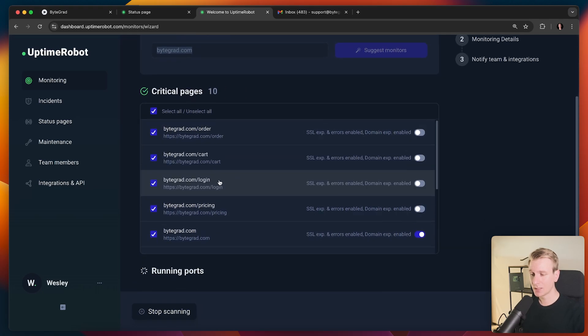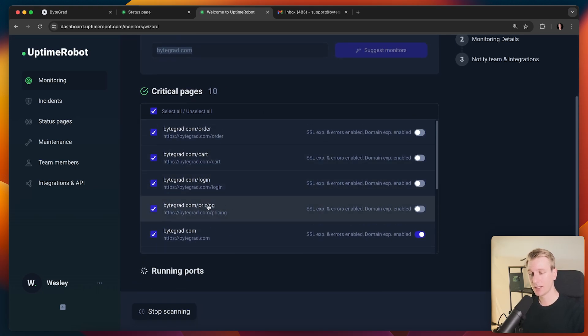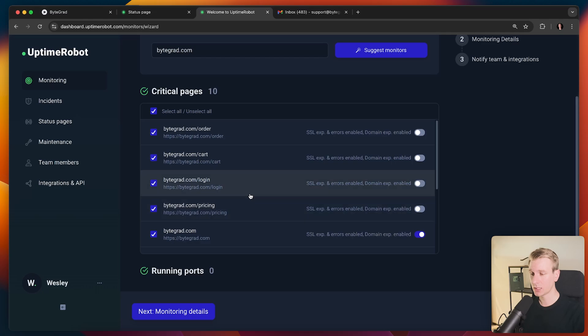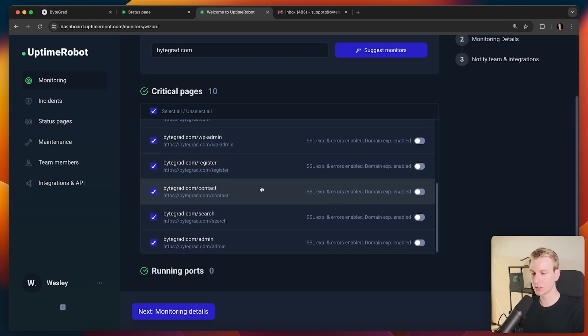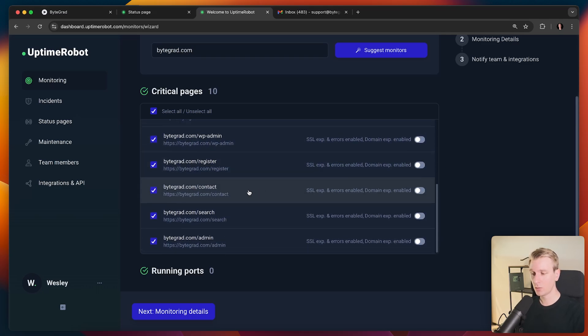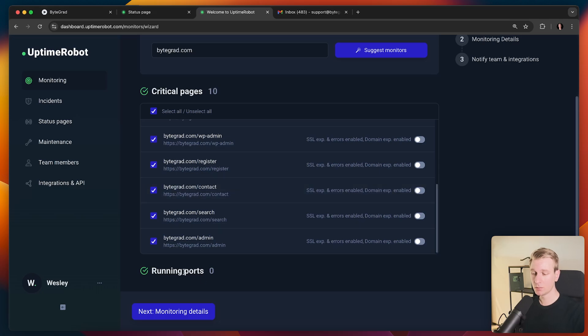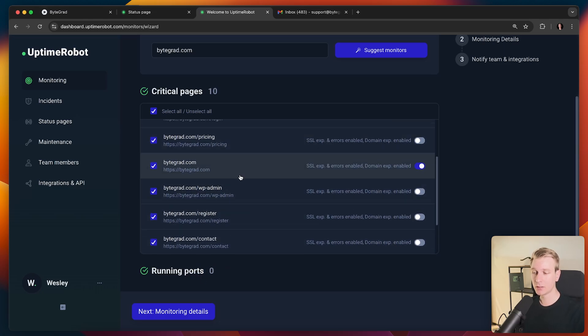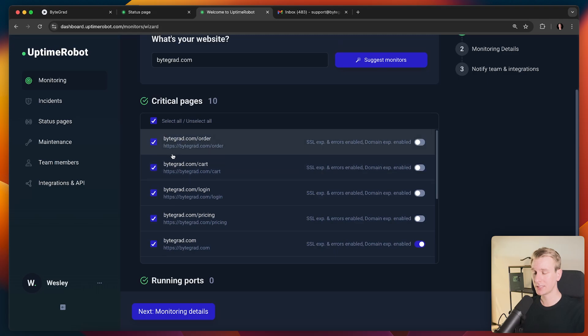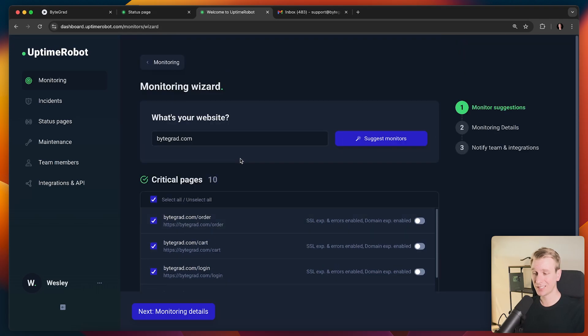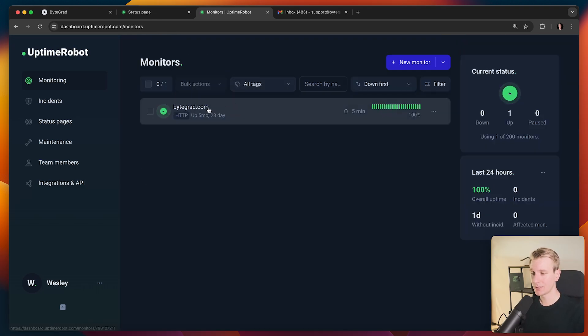I just specify the root of my domain and then it will scan it. So critical pages, it will take a look if you have, let's say, a pricing page, pretty important page to monitor. Same for cart and login and order. That's some really essential critical pages that we want to monitor potentially. We can also do ports, by the way. But you can pick the critical pages, the most important pages, very easily like this as well and actually let it be discovered by Uptime Robot.